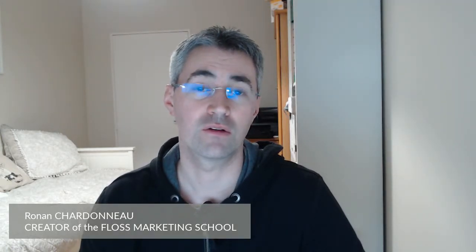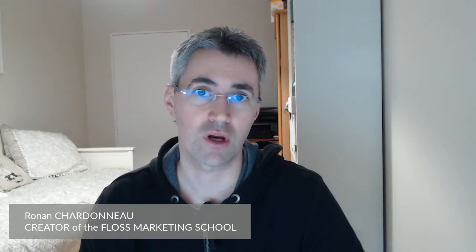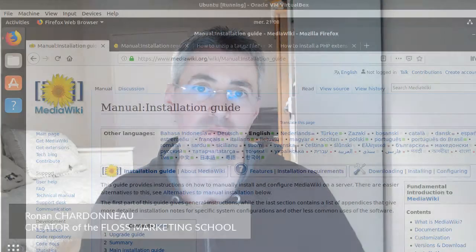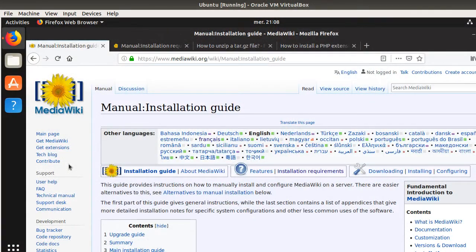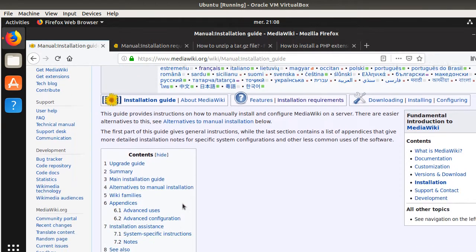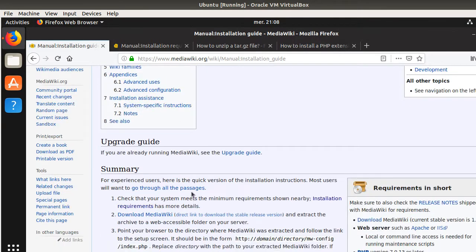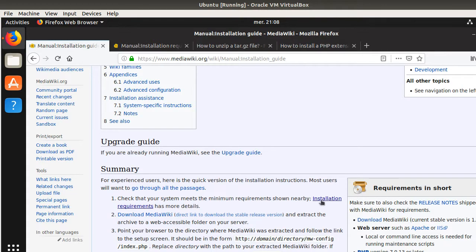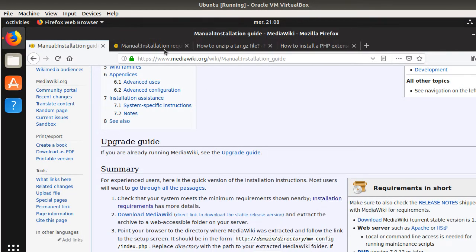So now let's see a little bit more in practice how you can deploy MediaWiki on a local server. Okay, so here you are within the installation guide of MediaWiki. It's quite well written. What they are telling you first is, check if you have the minimum requirements.